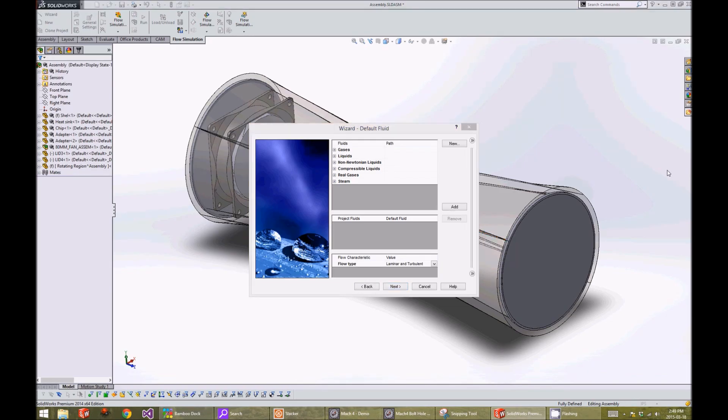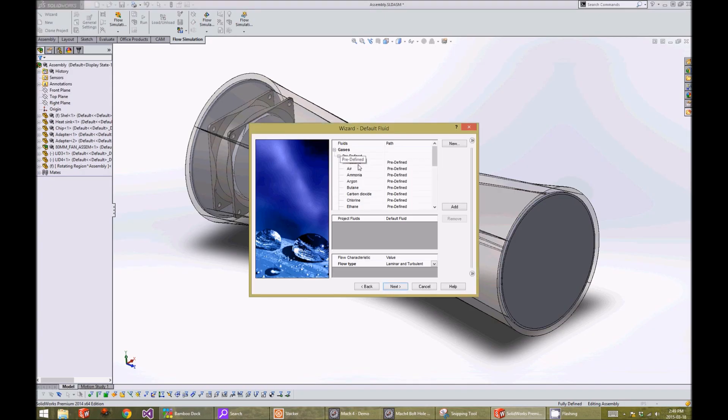The default fluid window allows us to choose the fluid we want to use for the analysis. For our case, we will choose air.